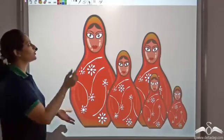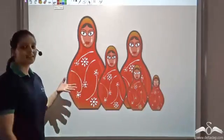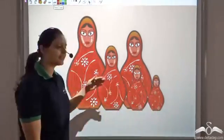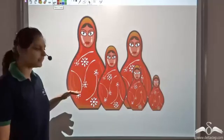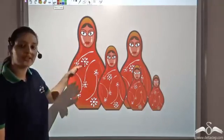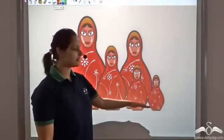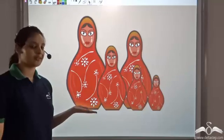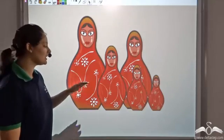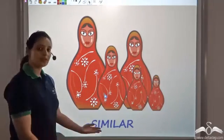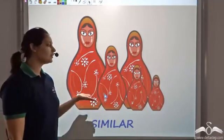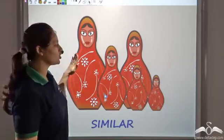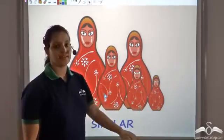So, what you see is that all these dolls actually look exactly the same as the other. The only difference is the size. So, the difference is only in the size, and in geometry, we use the term 'similar' to show that the only difference is the difference in size and the shape is exactly the same.